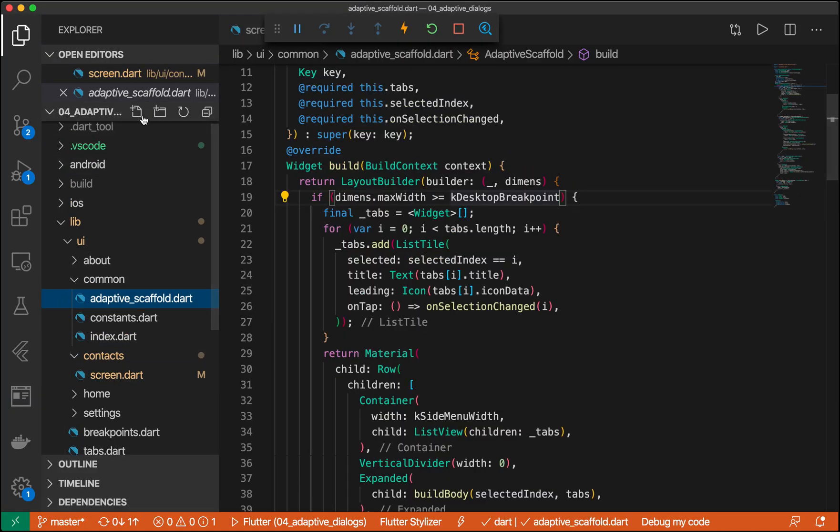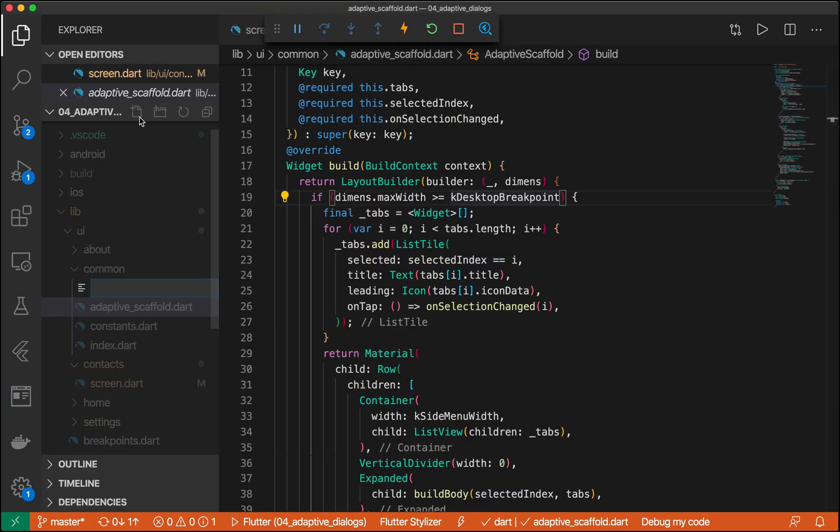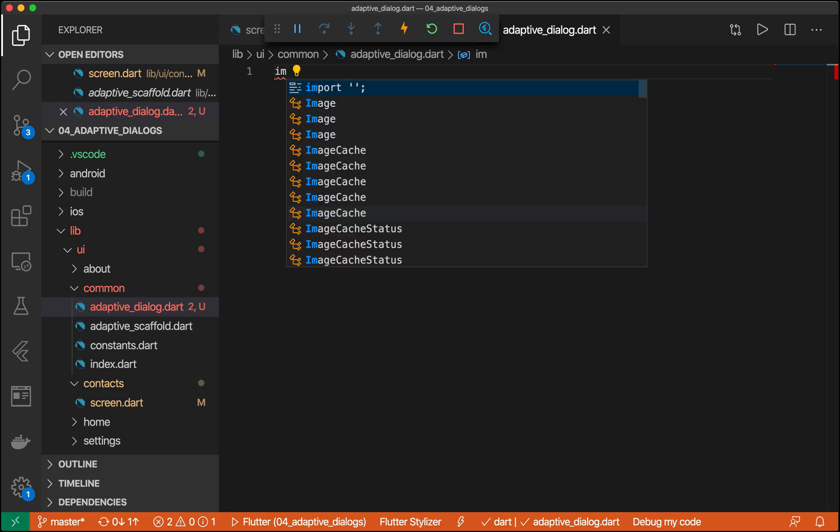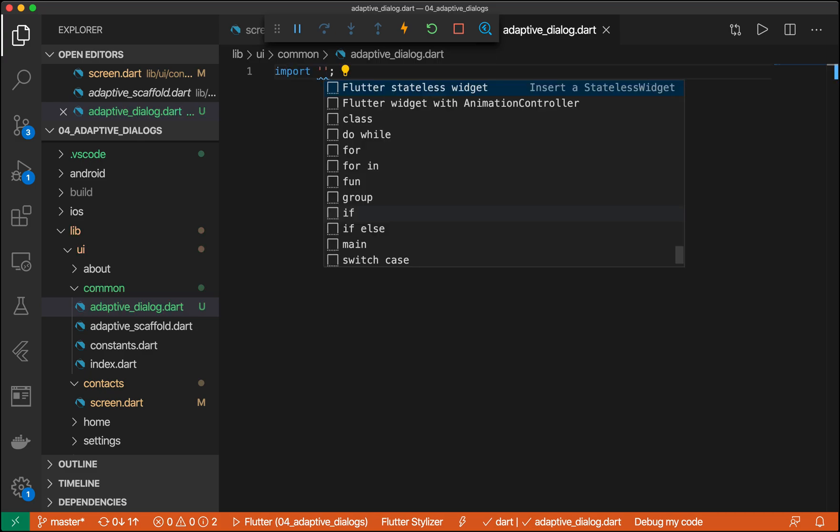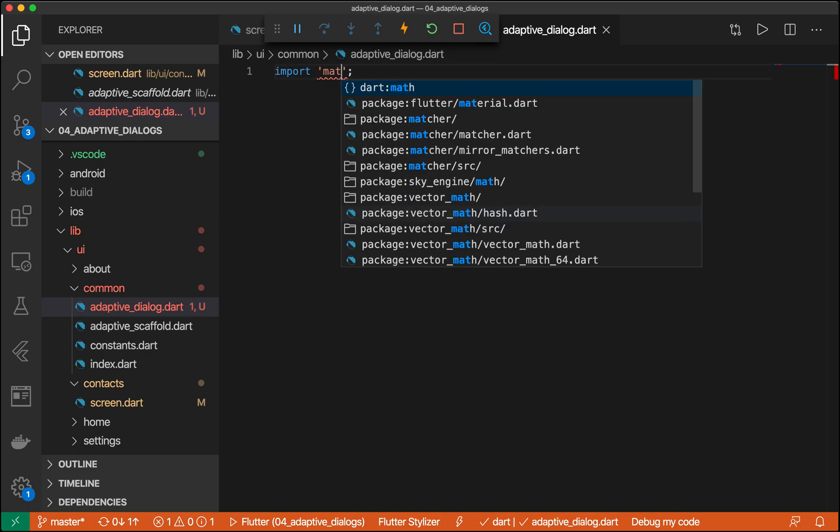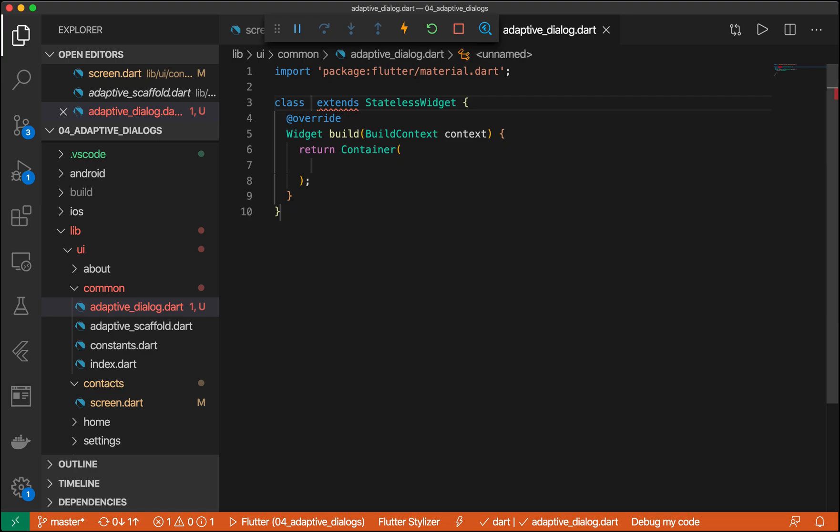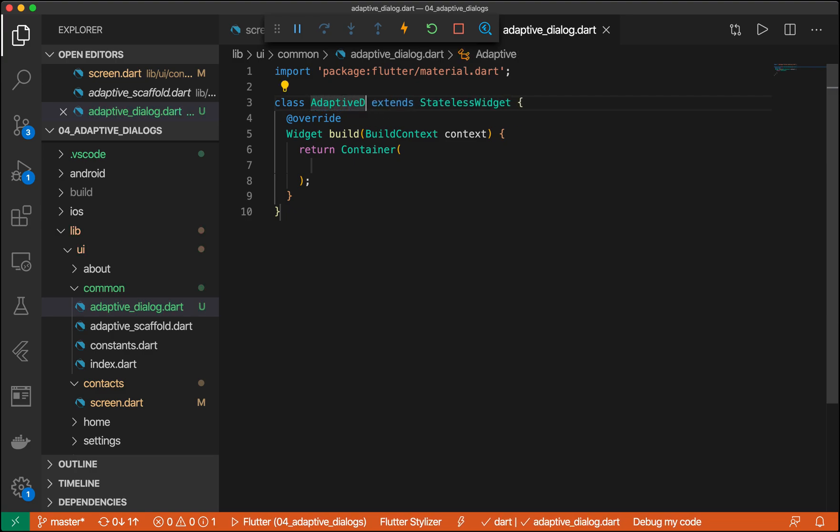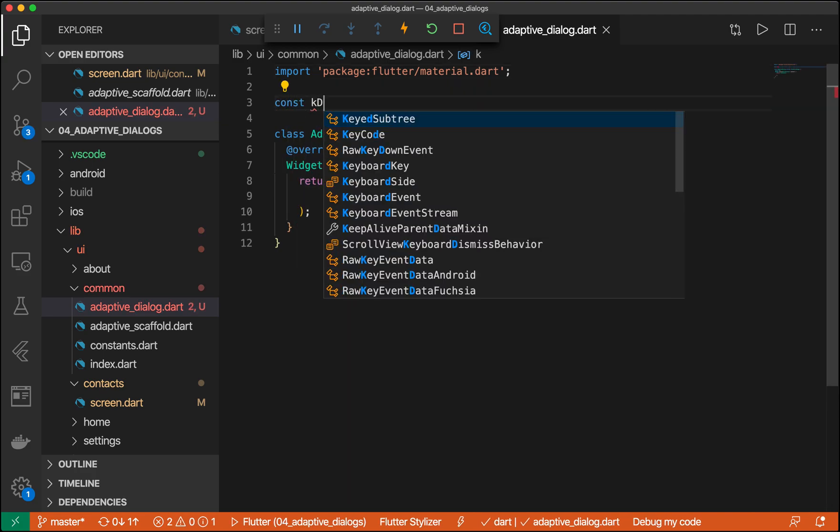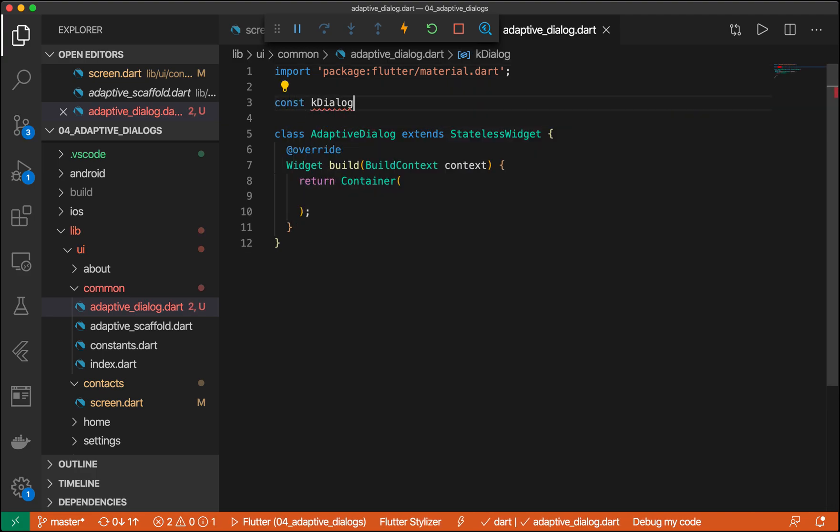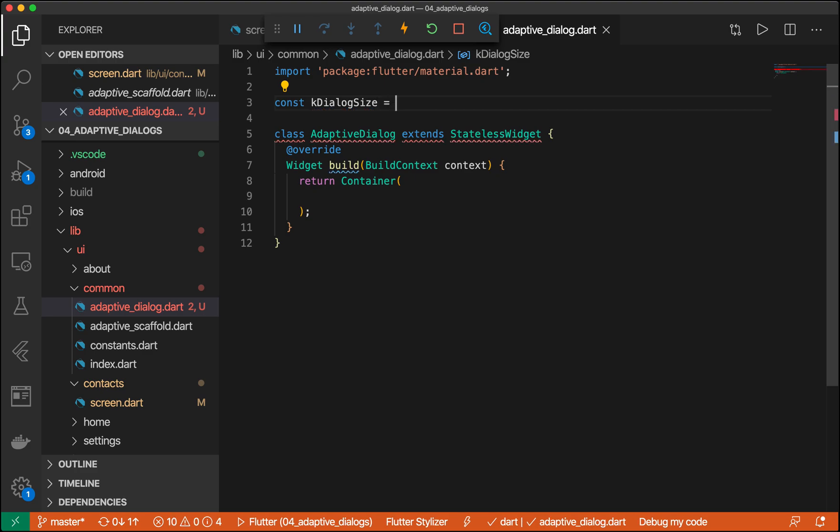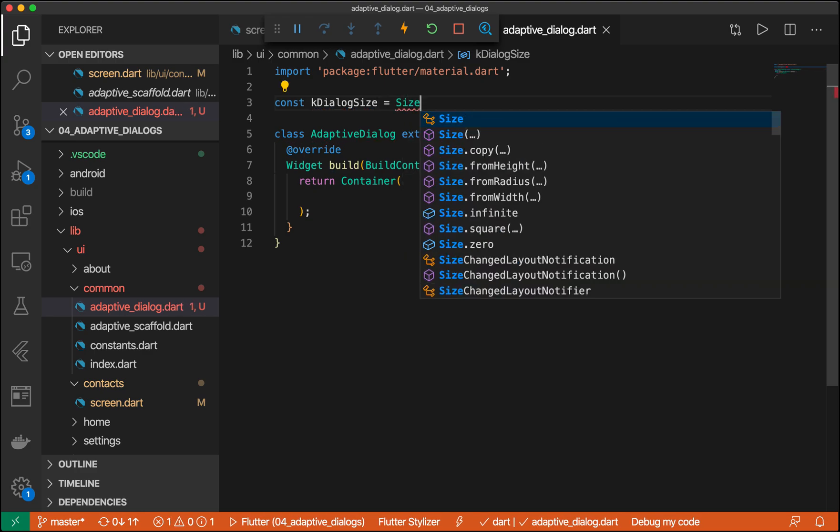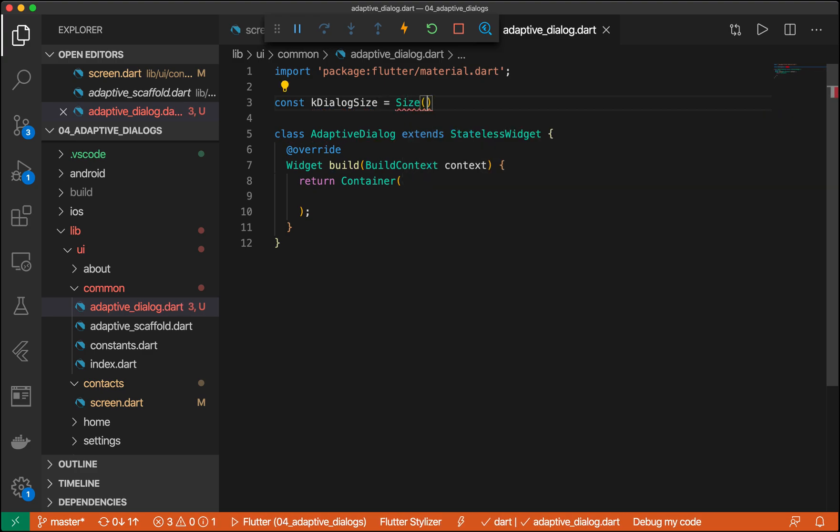First of all, go ahead and create a new file inside of our common called adaptive dialogue. And we're going to make it a stateless widget. So we're going to go ahead and import material. Do adaptive dialogue. Let's go ahead and make sure we give it a size, too. We'll use this later on. Let's make it 450 by 700.